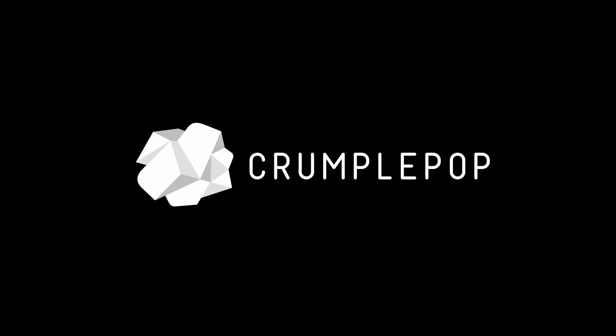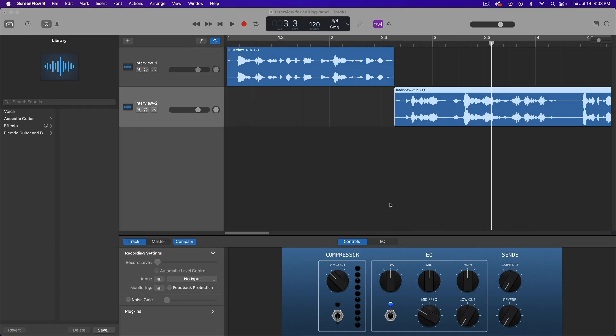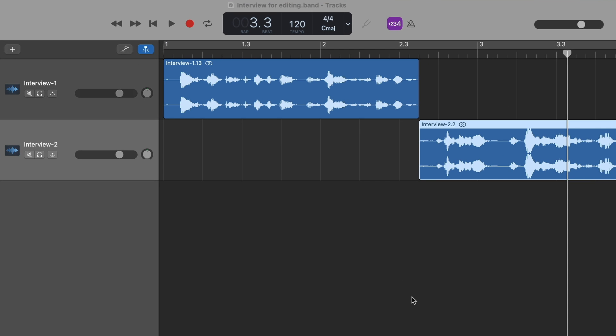Hey everyone, it's Patrick from Crumple Pop and today I'm going to show you how to crossfade in GarageBand. So here I am in GarageBand and I have two clips from an interview that I want to seamlessly transition between.